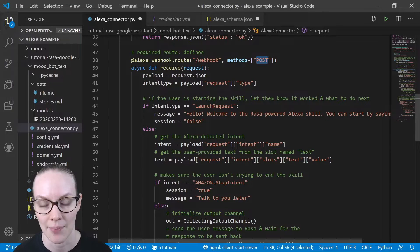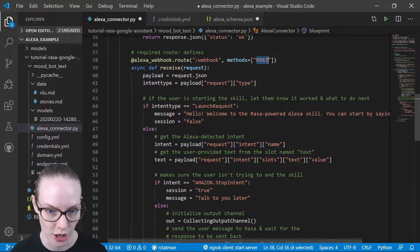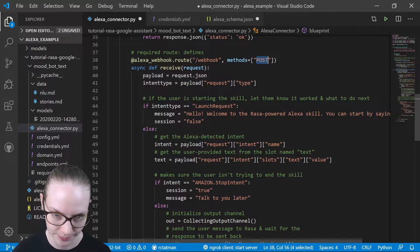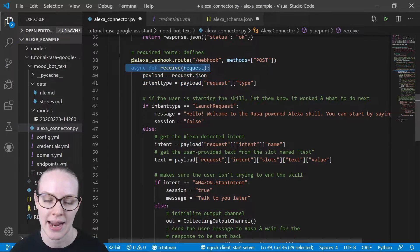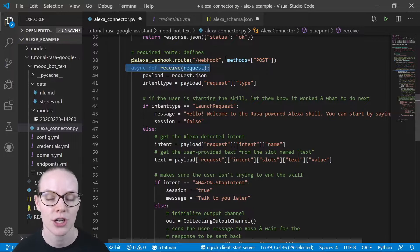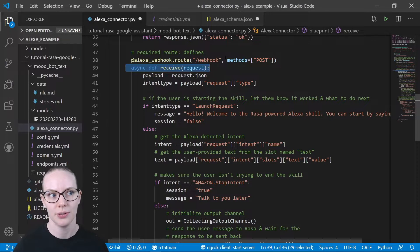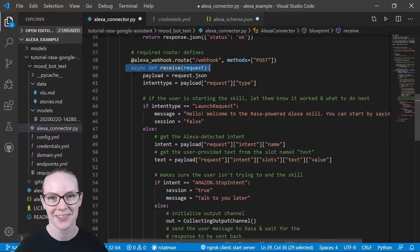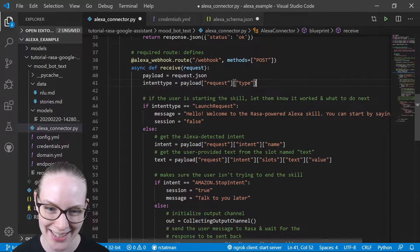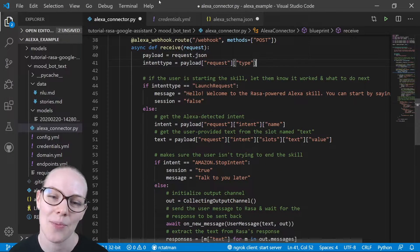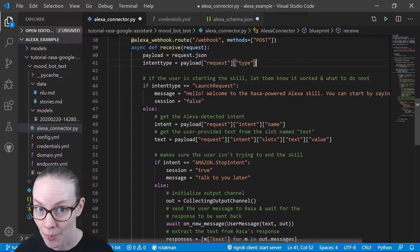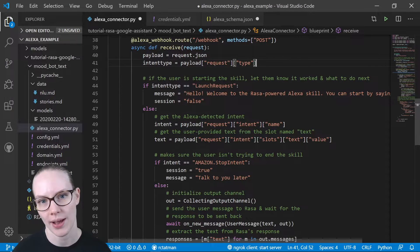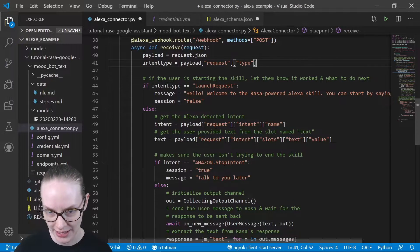So it's an asynchronous function. We're going to wait for something to happen. We're going to get at some point a request from Alexa.